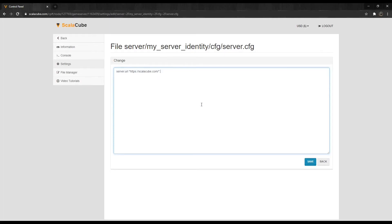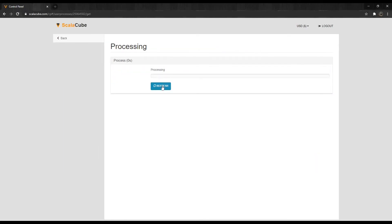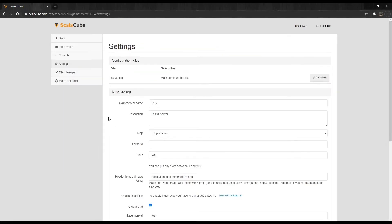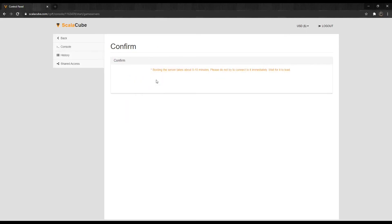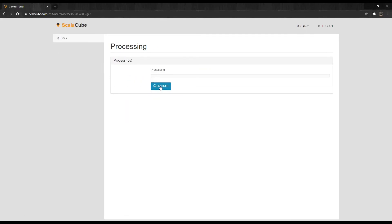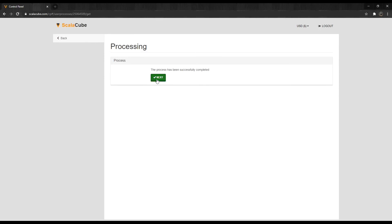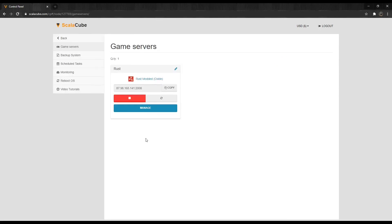Once done, click on Save and wait for the process to finish. Go back and start your server back up again. I've also put a link in the description to the ScalaCube website to the same guide explaining the same method step-by-step with images.